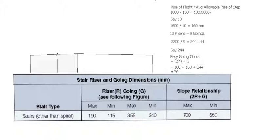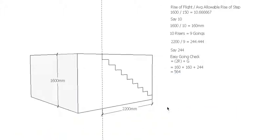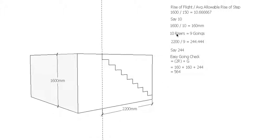That worked out pretty easy, it's actually going to work. So for a staircase 1600 high, 2200 millimeters long, we have 10 rises at 160 and 9 goings at 244.